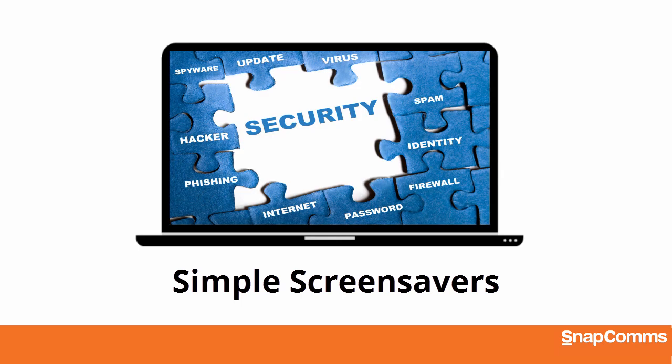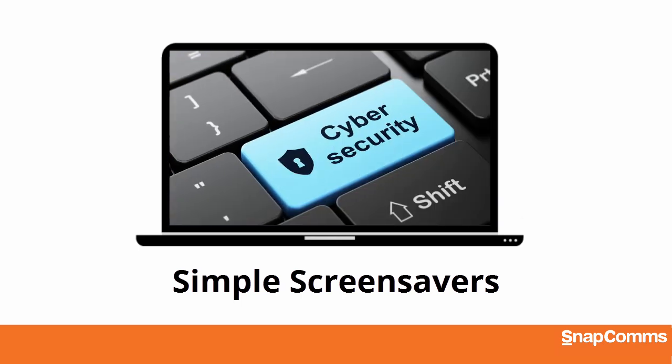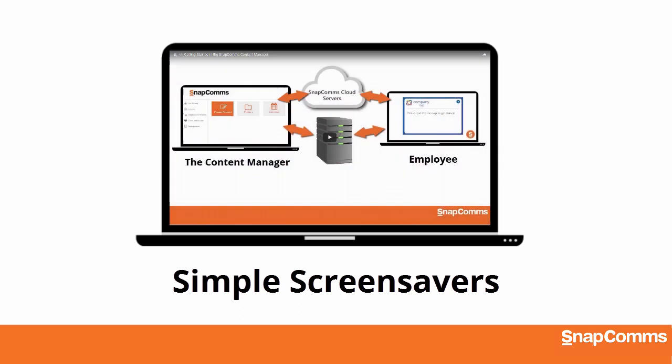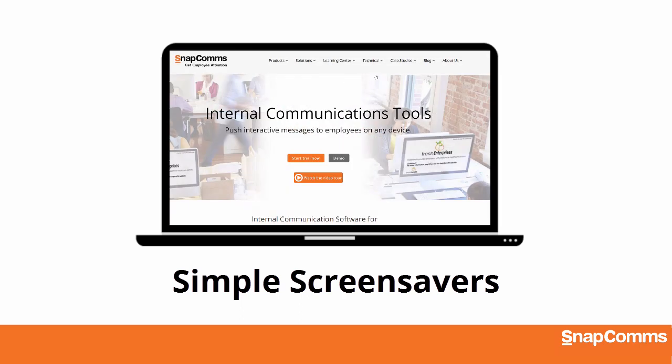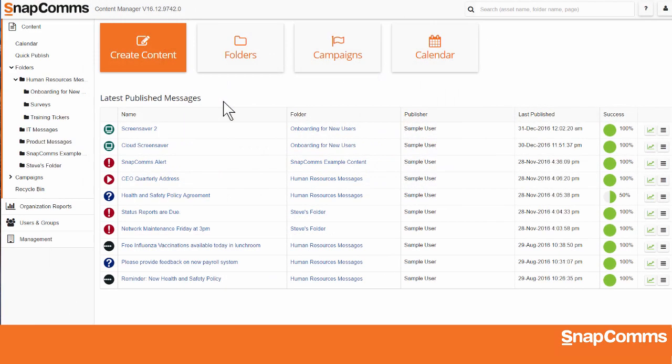A simple screensaver can be an image, a slideshow of images, an online video, or even a live web page.